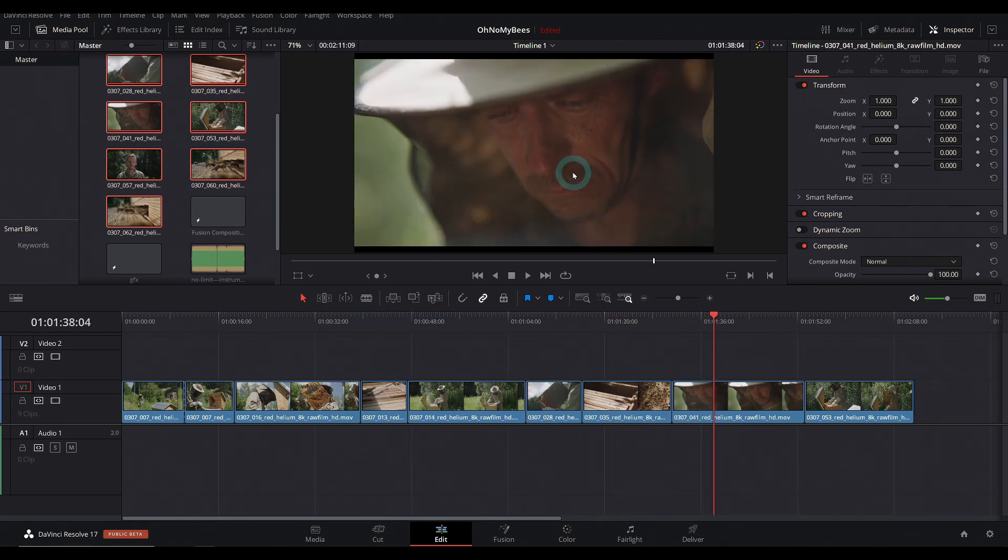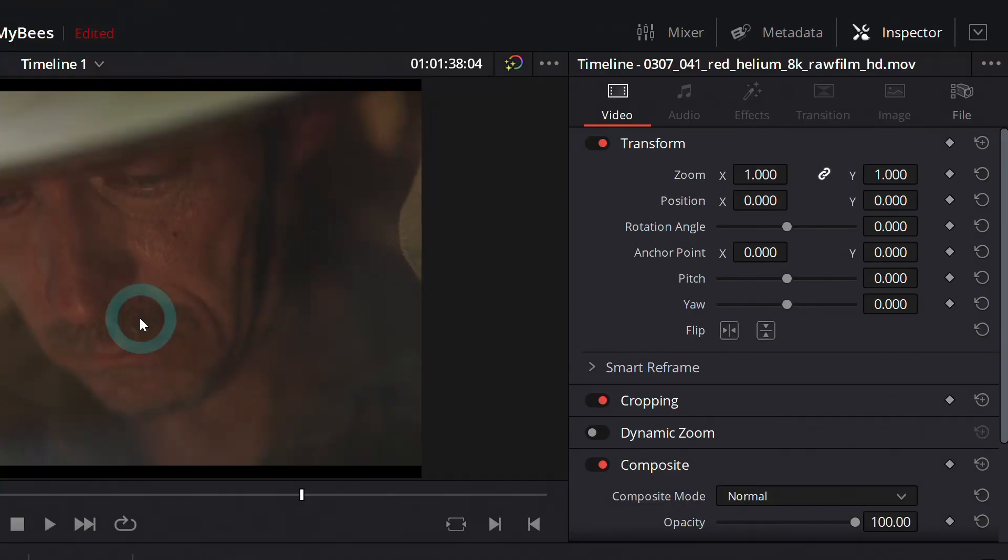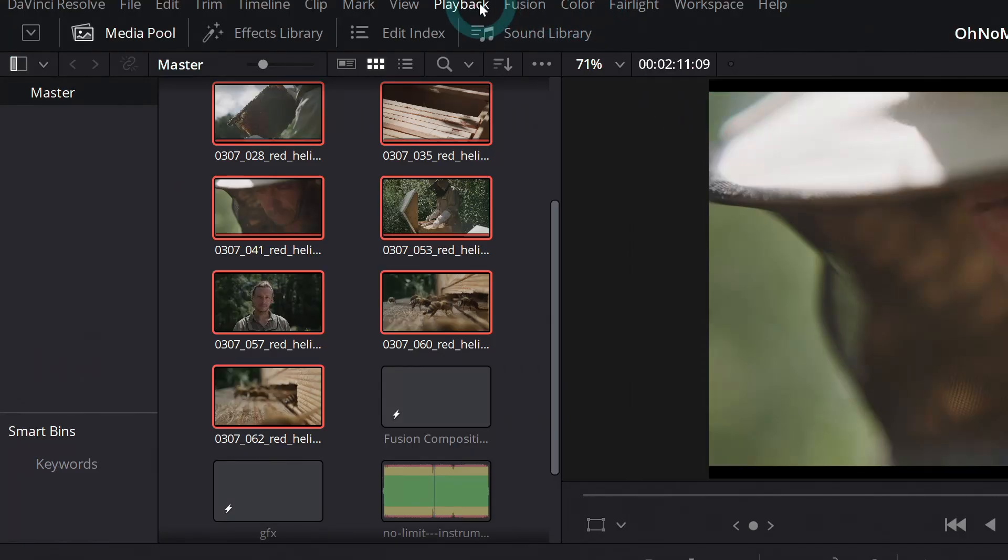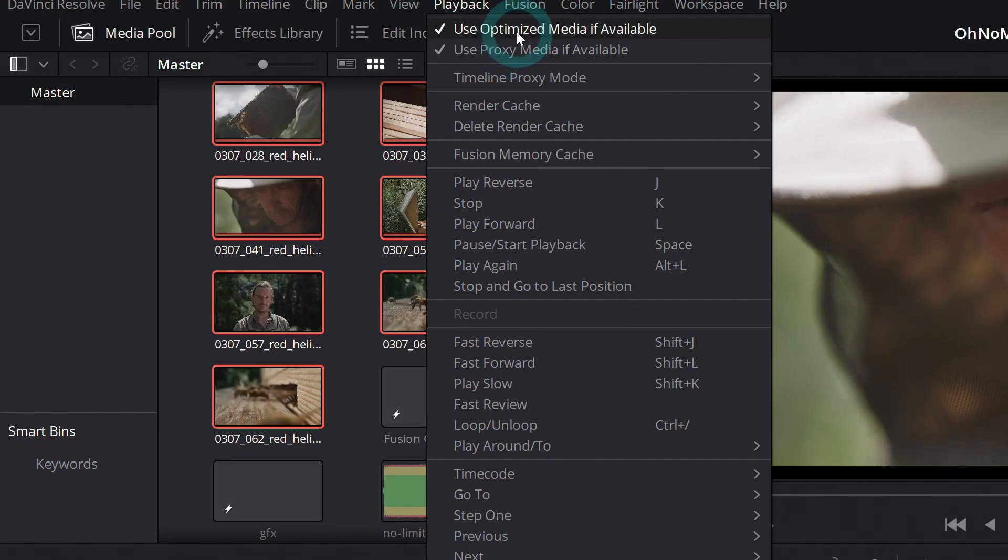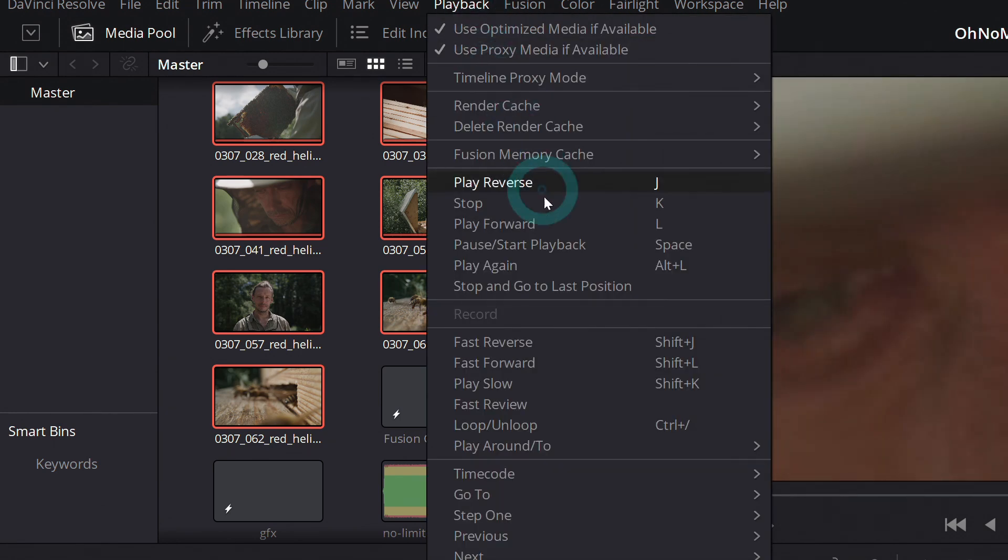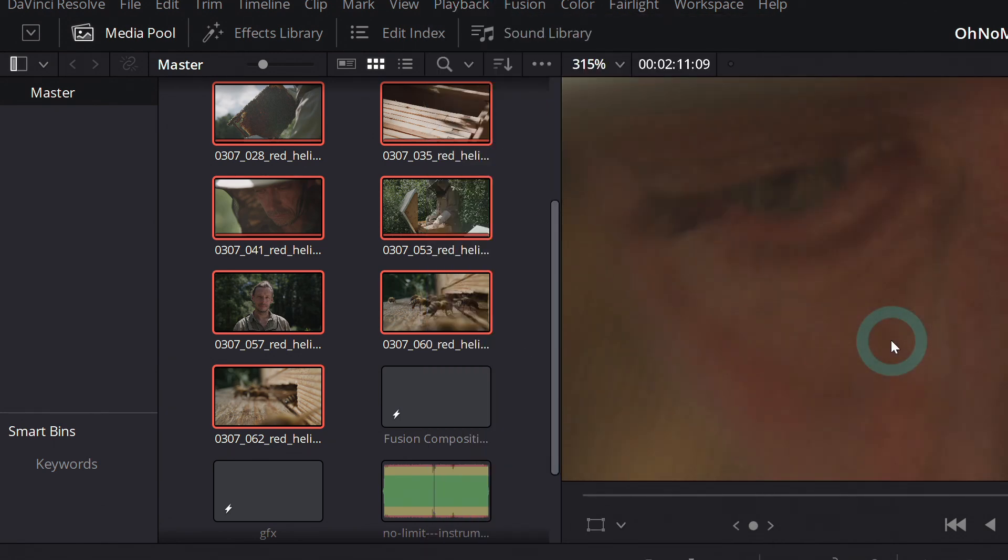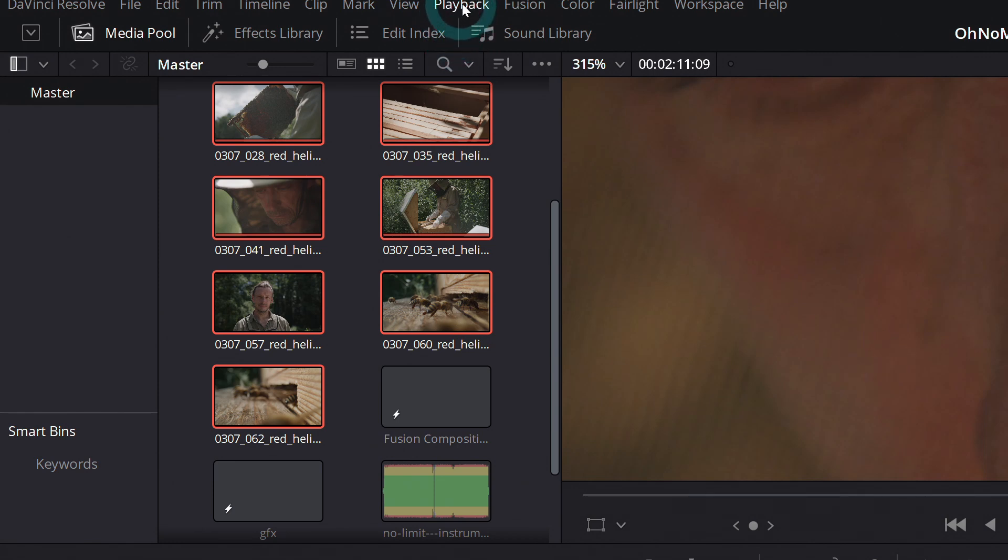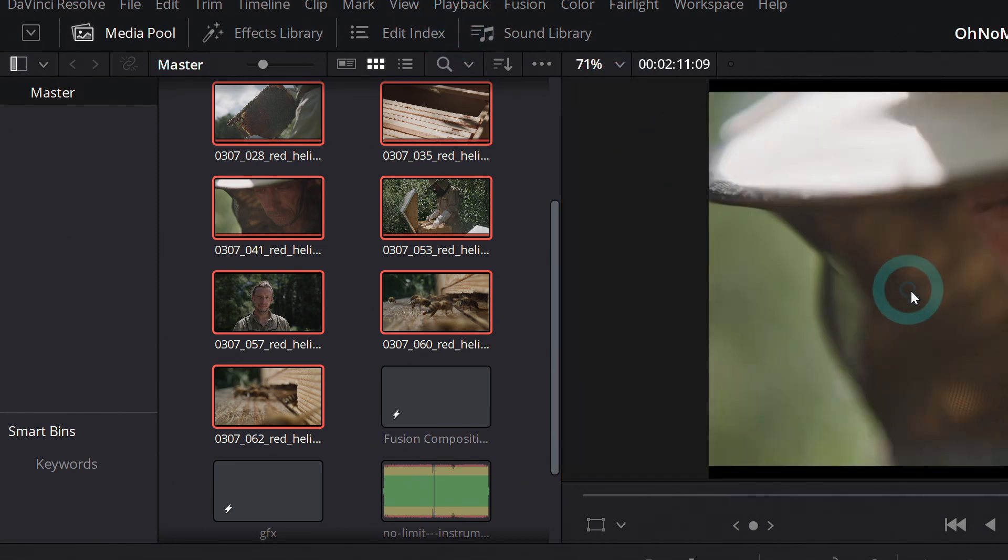And just like how optimized media works, if you go up here to playback, you can select to use proxy media or not. So let's zoom in here. And if I uncheck this, we can see it switches it back out for the good media. Pretty cool.